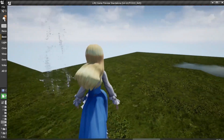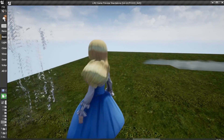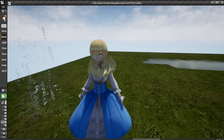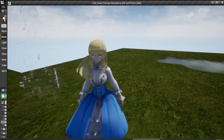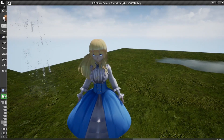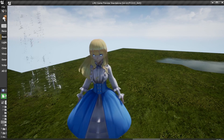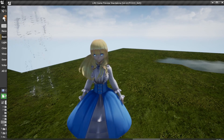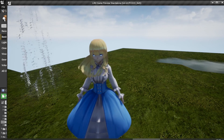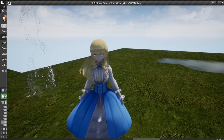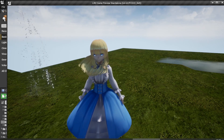That's how to change a character's material using a Blueprint. This is very useful and will make your game look nicer. Please consider giving a like, subscribing, or commenting below. See you next time!